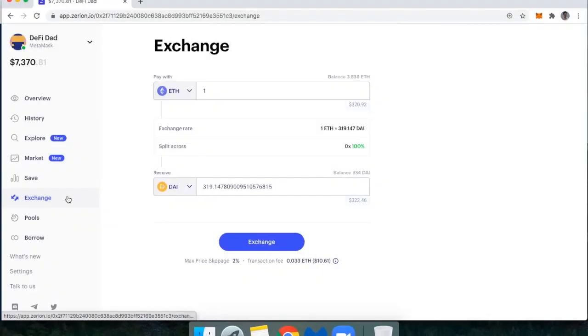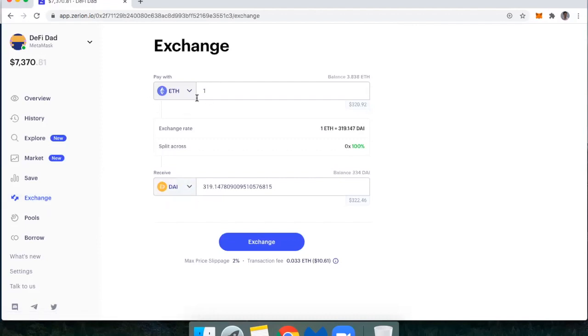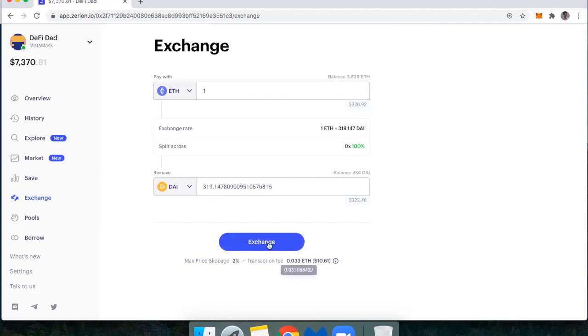This is the exchange on Zerion, which is where I can trade tokens. So I might have Ether and I want to sell it for DAI. And so if I sell one Ether, I'm going to get 319 DAI. That is facilitated by 0x, which is where the liquidity comes from or just where I'm able to source that trade from. And then they're just facilitating it. So I would hit exchange here.